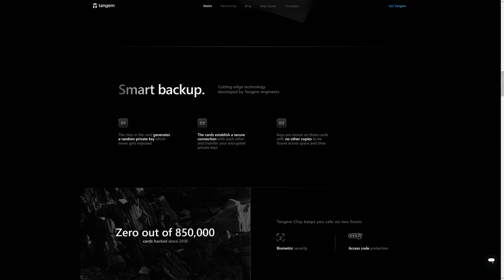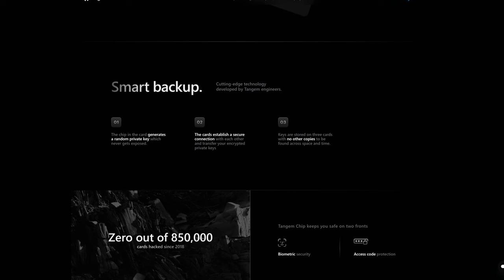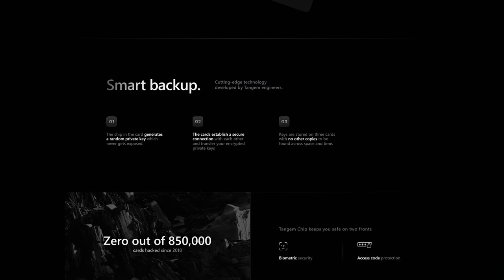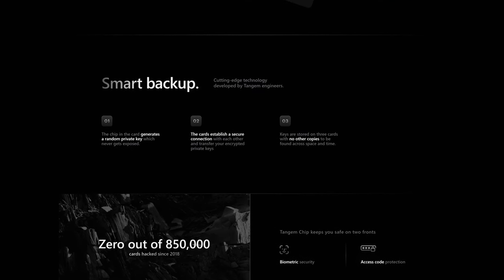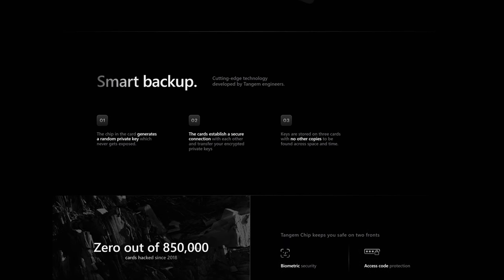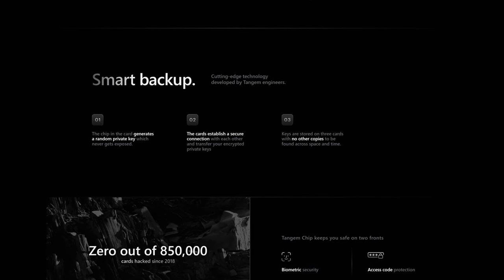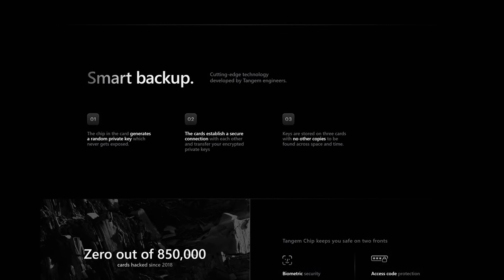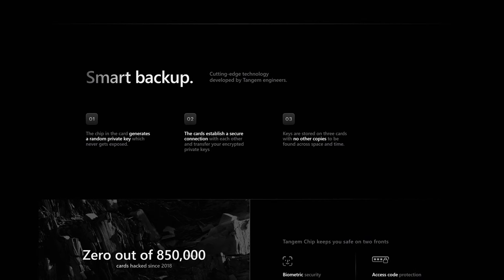So the nagging issue that I have with the Tangem hardware cold storage wallet is the simple fact that they don't allow you to back up your seed phrases or mnemonic phrases. Again, although that is technically more secure...